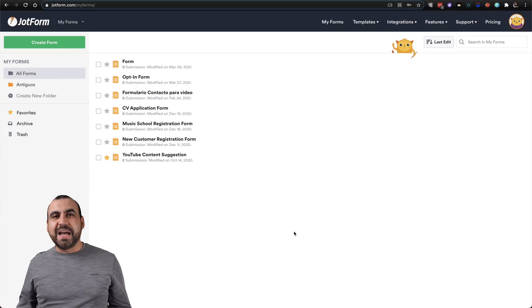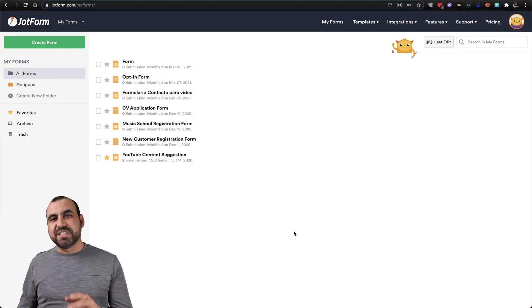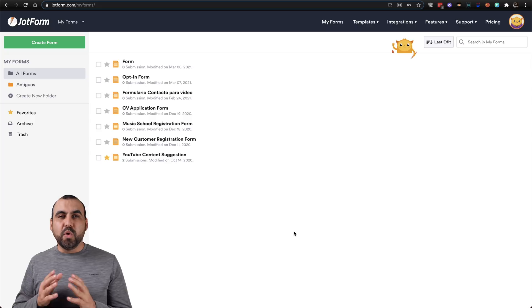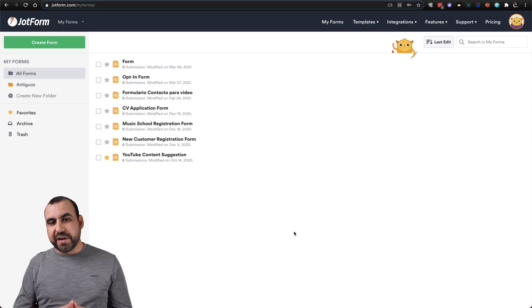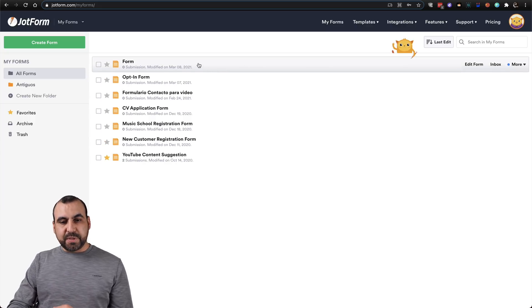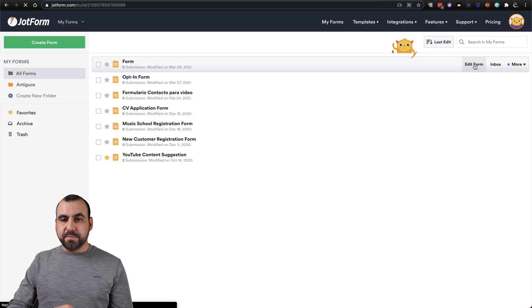All right, this is JotForm's dashboard, and it's super easy to create a custom URL. So let's go ahead and open up one of the forms that we've created already. Let's select this one that says form. We're going to edit form.